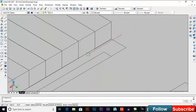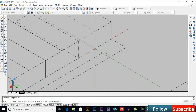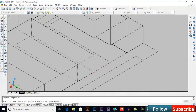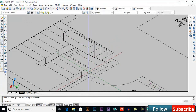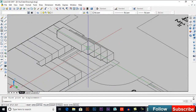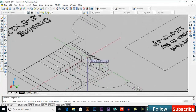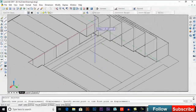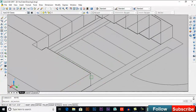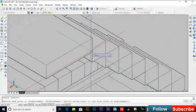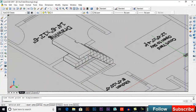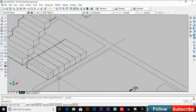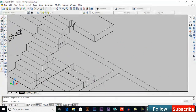Now move the steps — we have to move them one by one. You can switch to south-west isometric view and move your steps one by one.